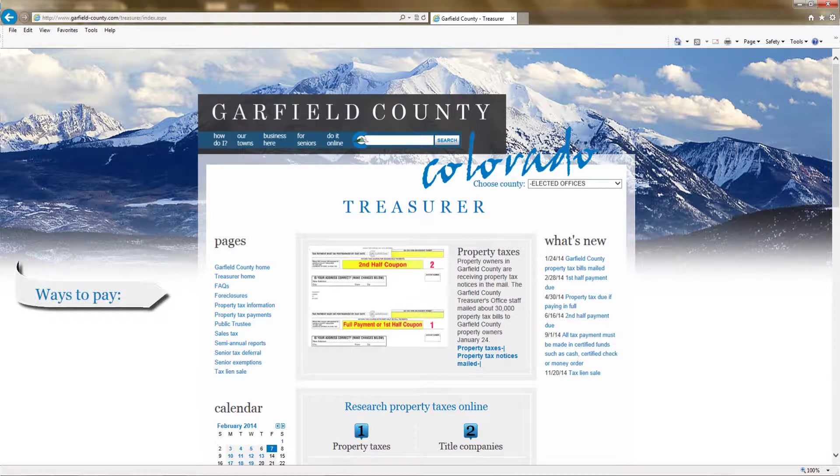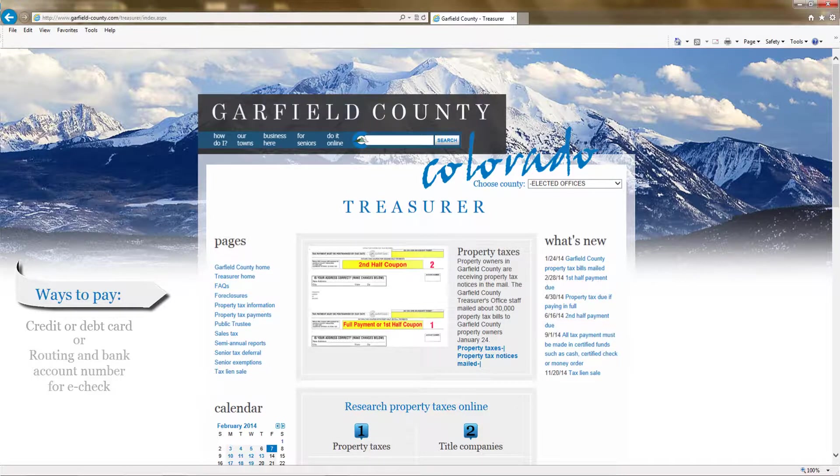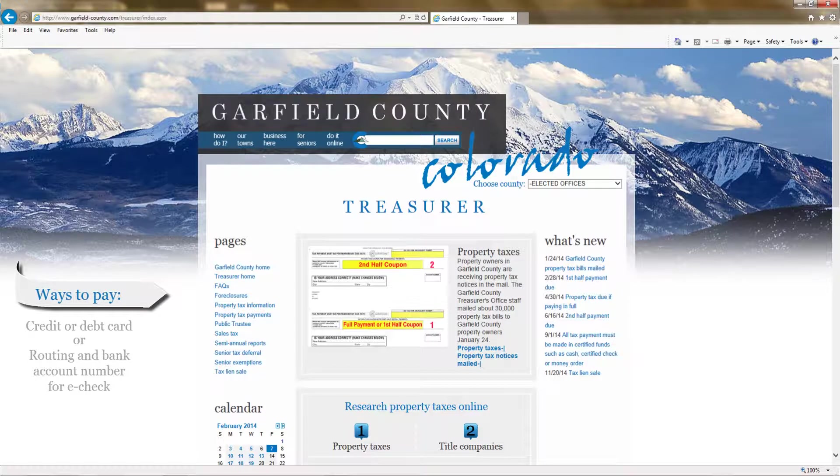Before we begin, you will need to have the type of payment you will be using at hand, such as the credit card or debit card you intend to use, or the routing and bank account number for an e-check.